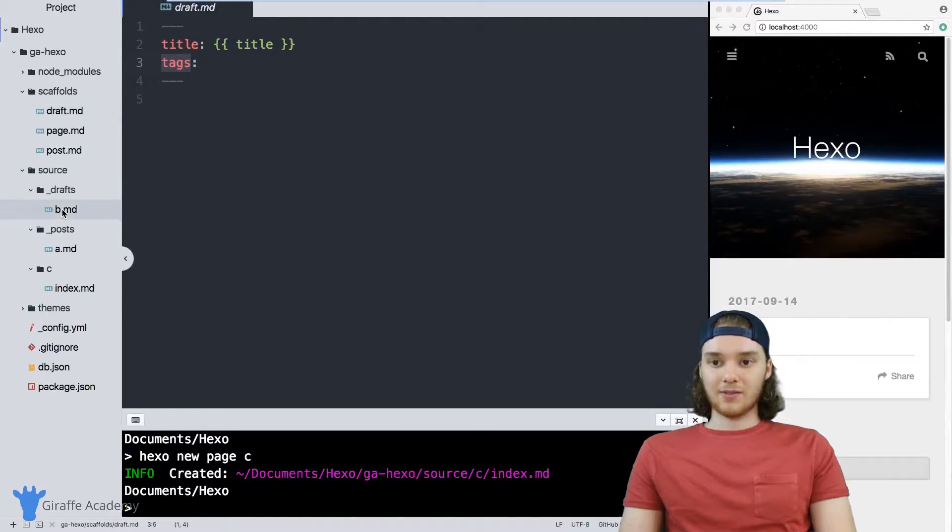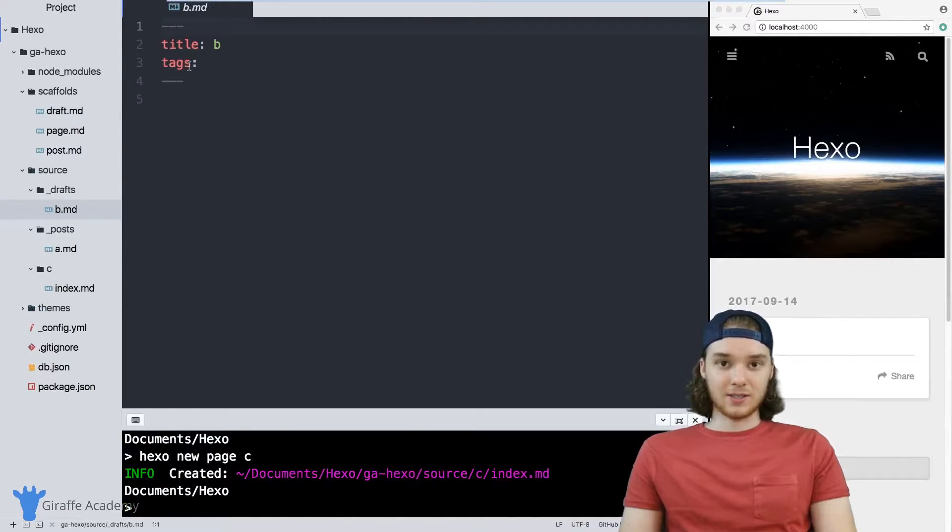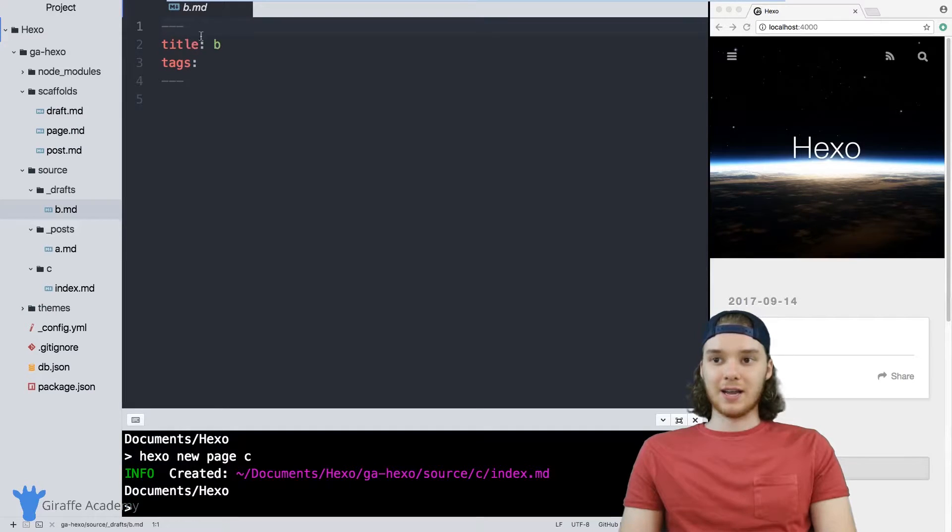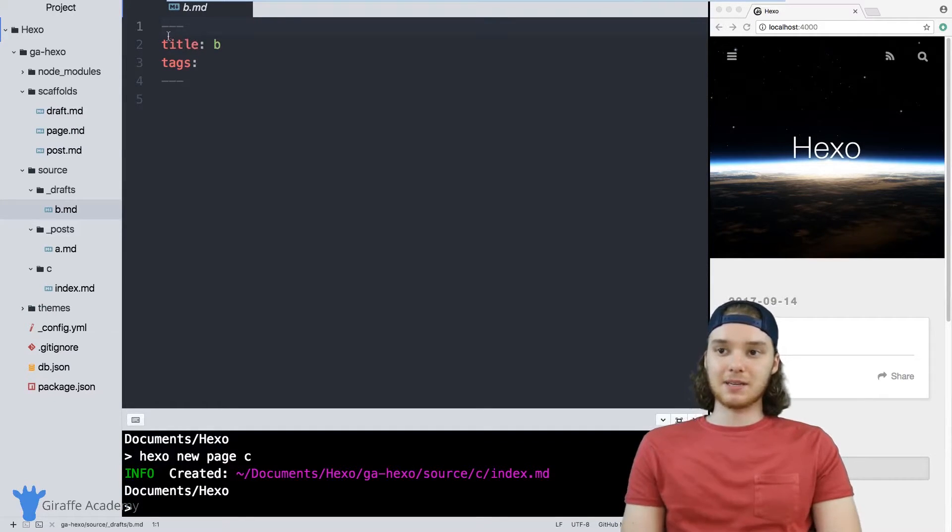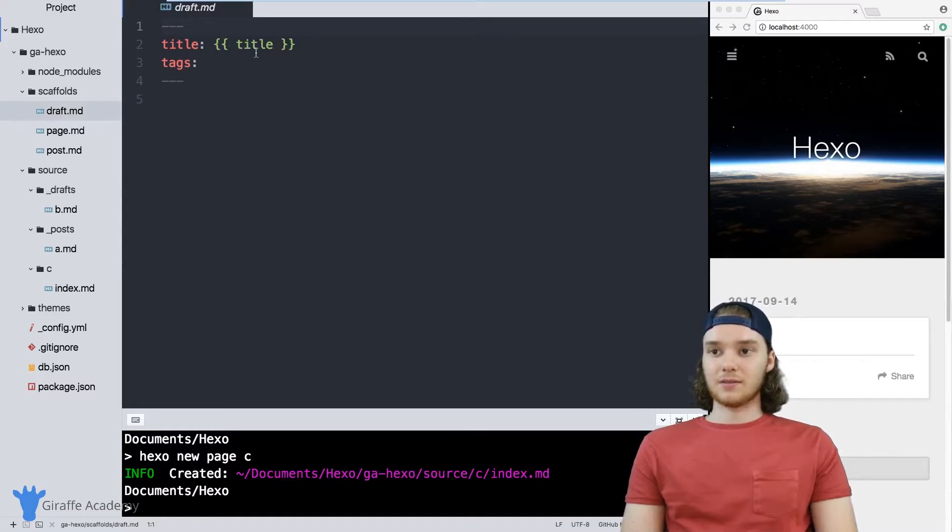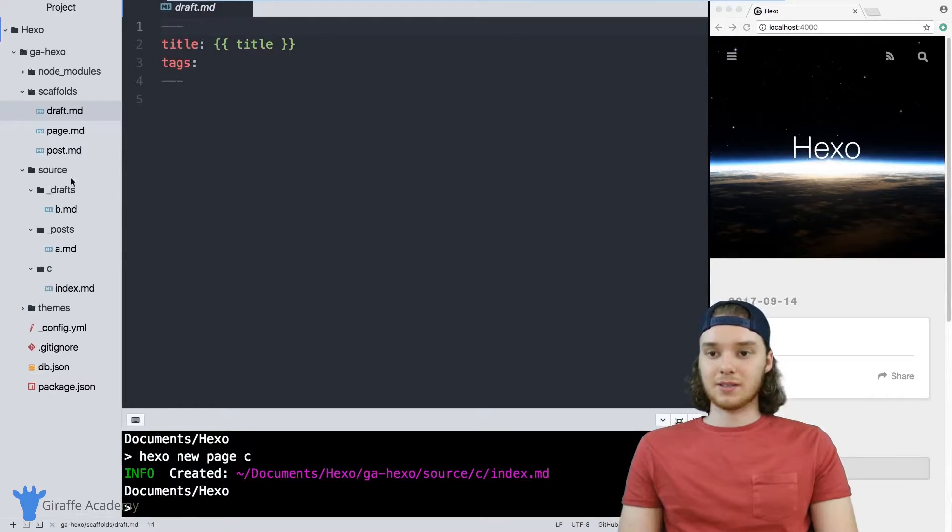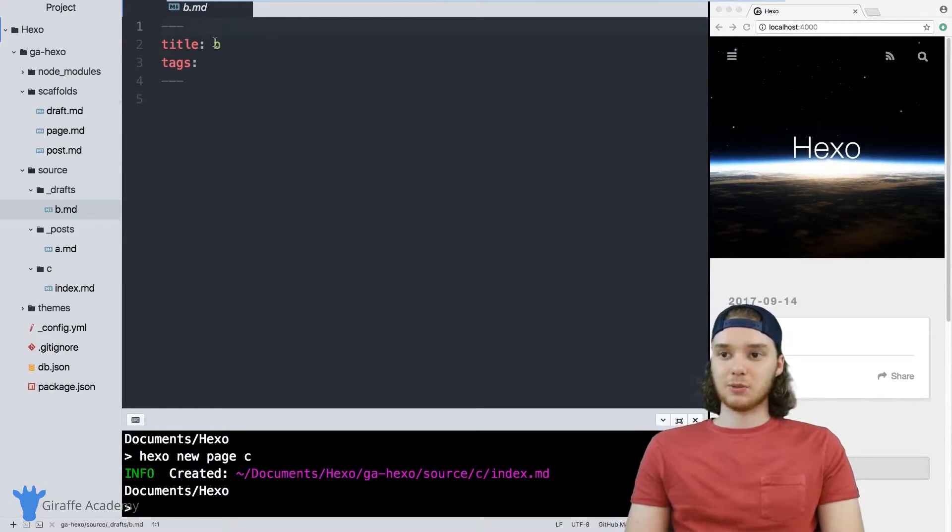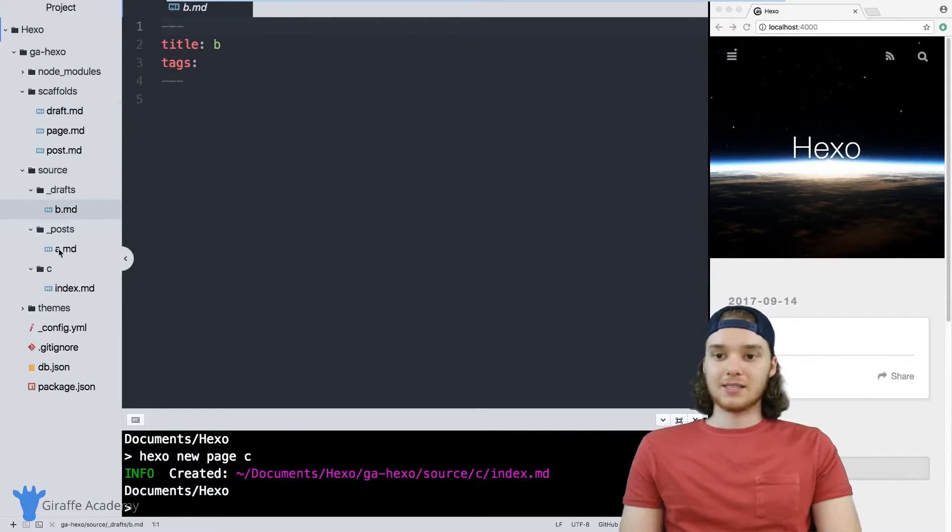Over here on this B dot markdown file, which is a draft, it has the same exact tags except now instead of having that curly brackets title thing, it just has the actual title.